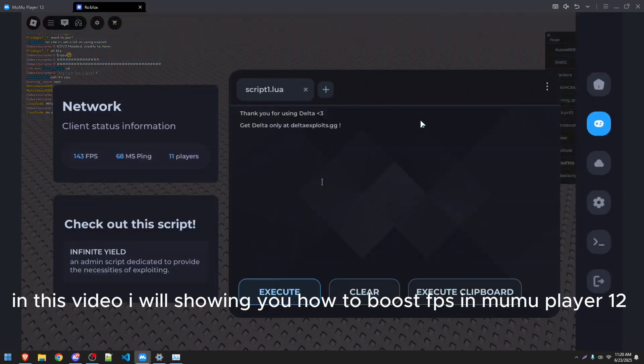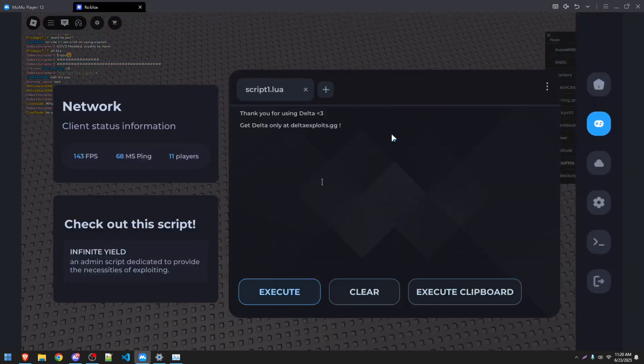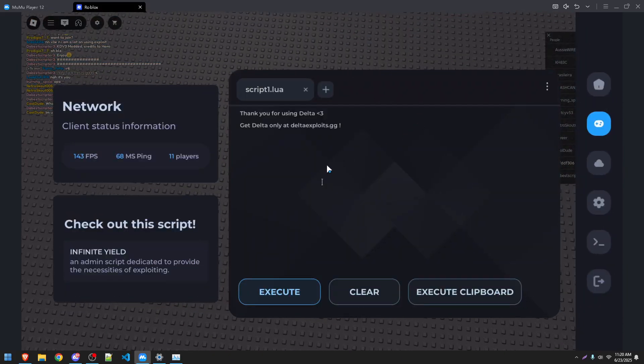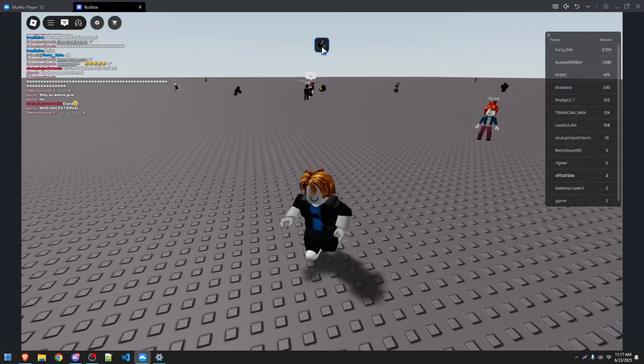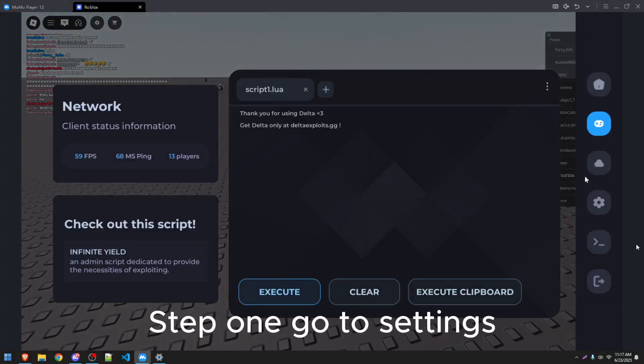In this video, I will show you how to boost FPS in Mumu Player 12. Step 1: Go to Settings.